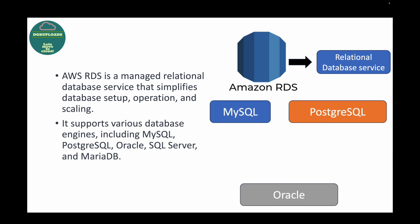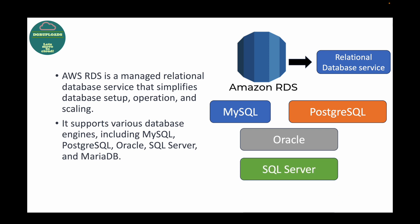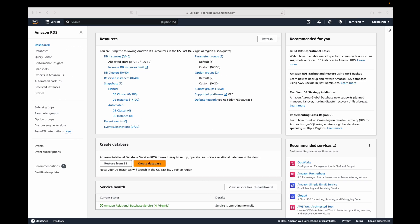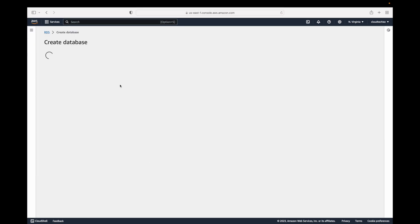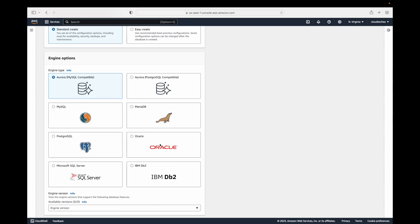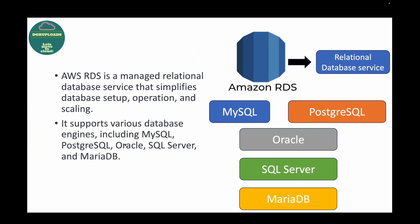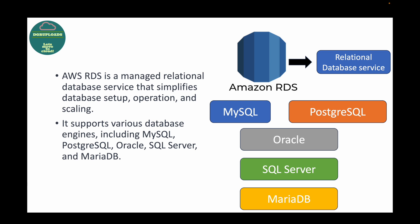RDS supports various database engines. You have MySQL, PostgreSQL, Oracle, SQL Server, and MariaDB. When you are creating your database you get to choose which engine you want. You also have Aurora, which is Amazon's own database, and they've also started supporting IBM DB2. You can choose any of these database engines when creating your database.